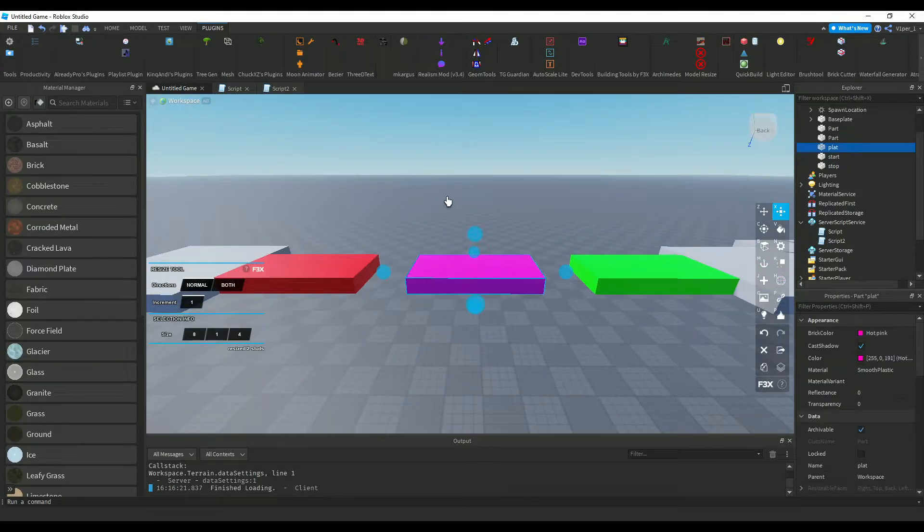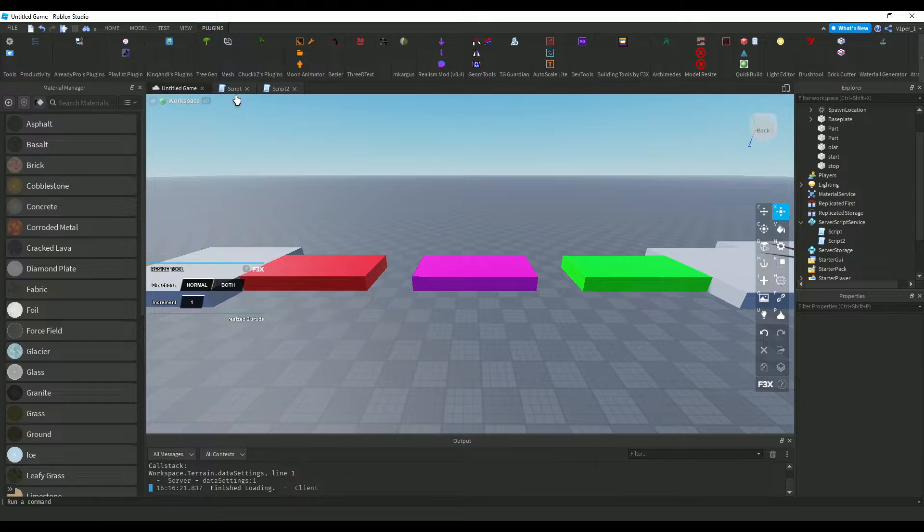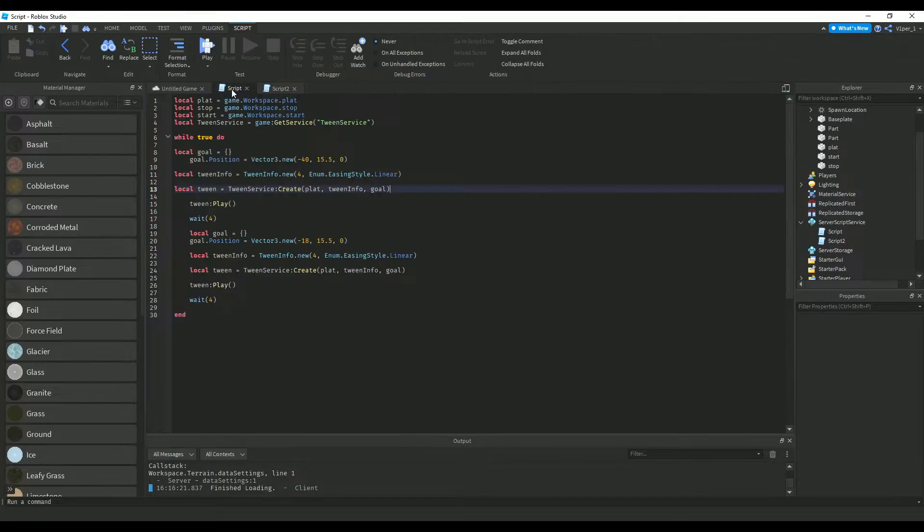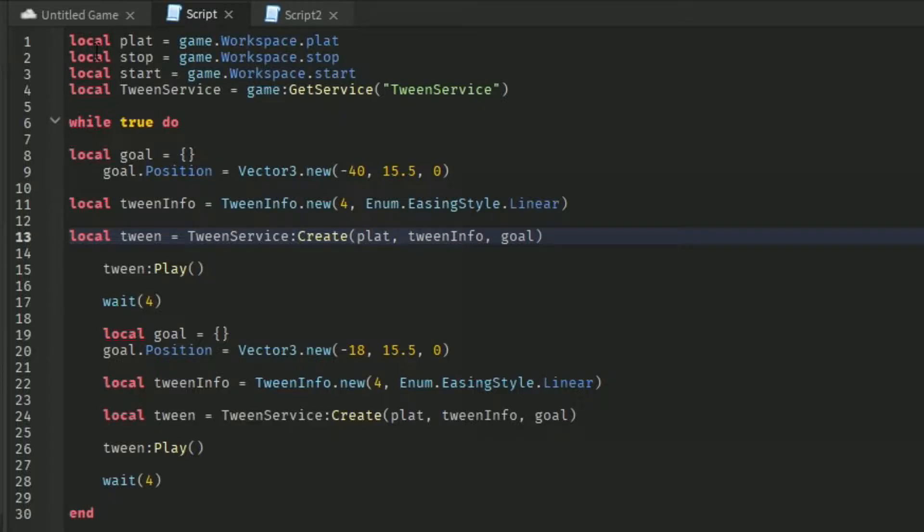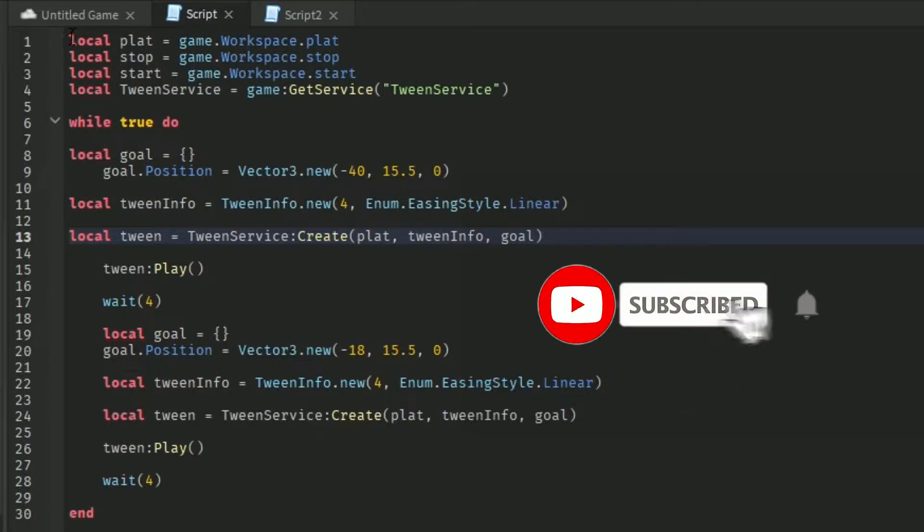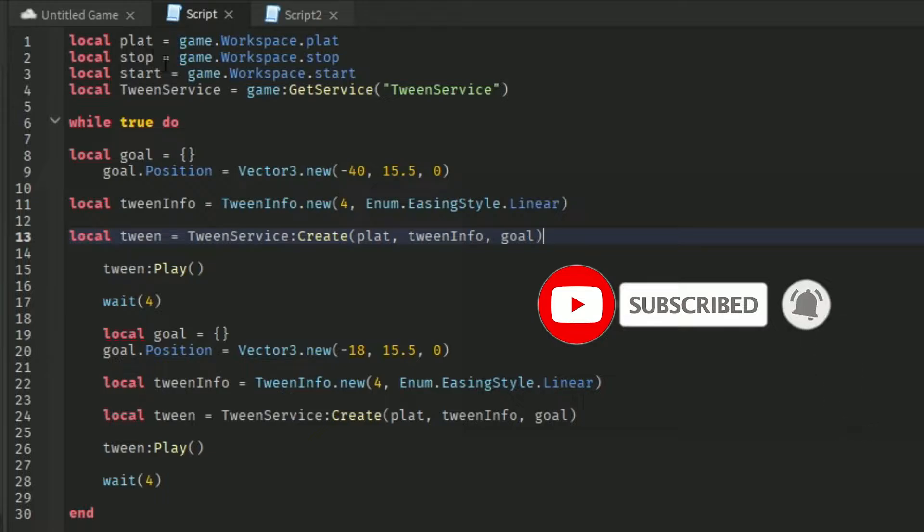and a platform. But this one is going to be one moving. Okay. So, go to your script. Over here, we have the YokoPath, platform, stop,